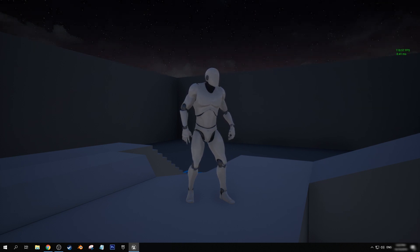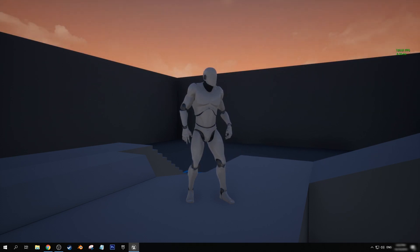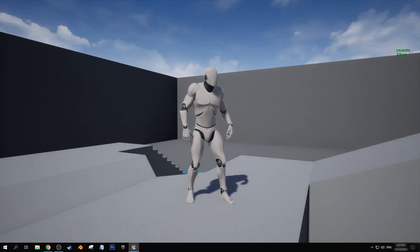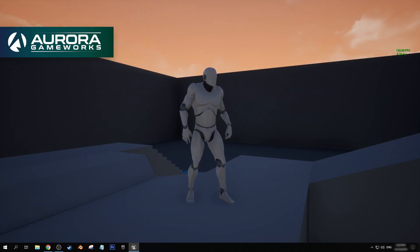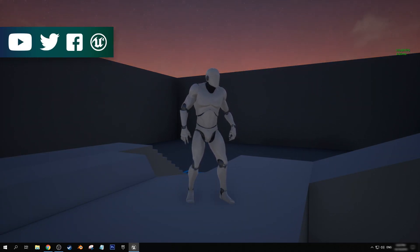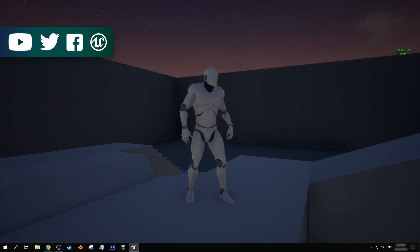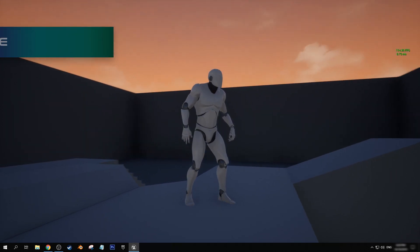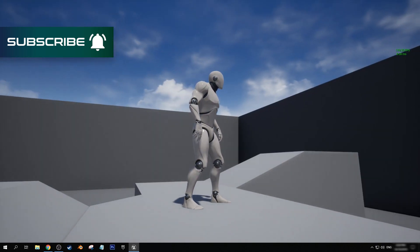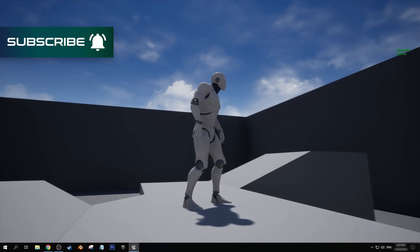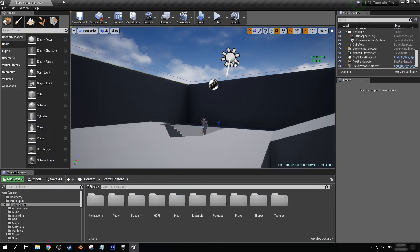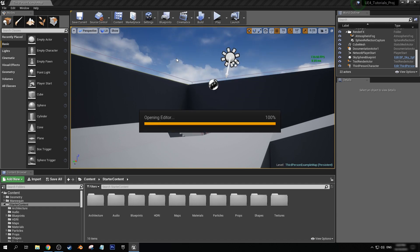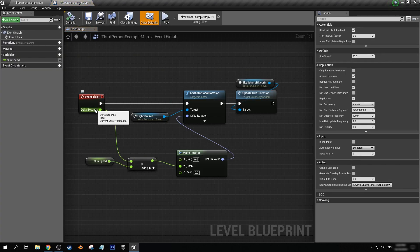Hey everyone, my name is Andrew from Aurora Gameworks and welcome to the second part of this Unreal Engine 4 tutorial on creating a day/night cycle. If you haven't seen the first part yet, I'll leave a link in the description and pin it in the comments. In the first part, we created what you can see on screen right now — I have it sped up for testing purposes — just a simple moving actor event using the tick function.